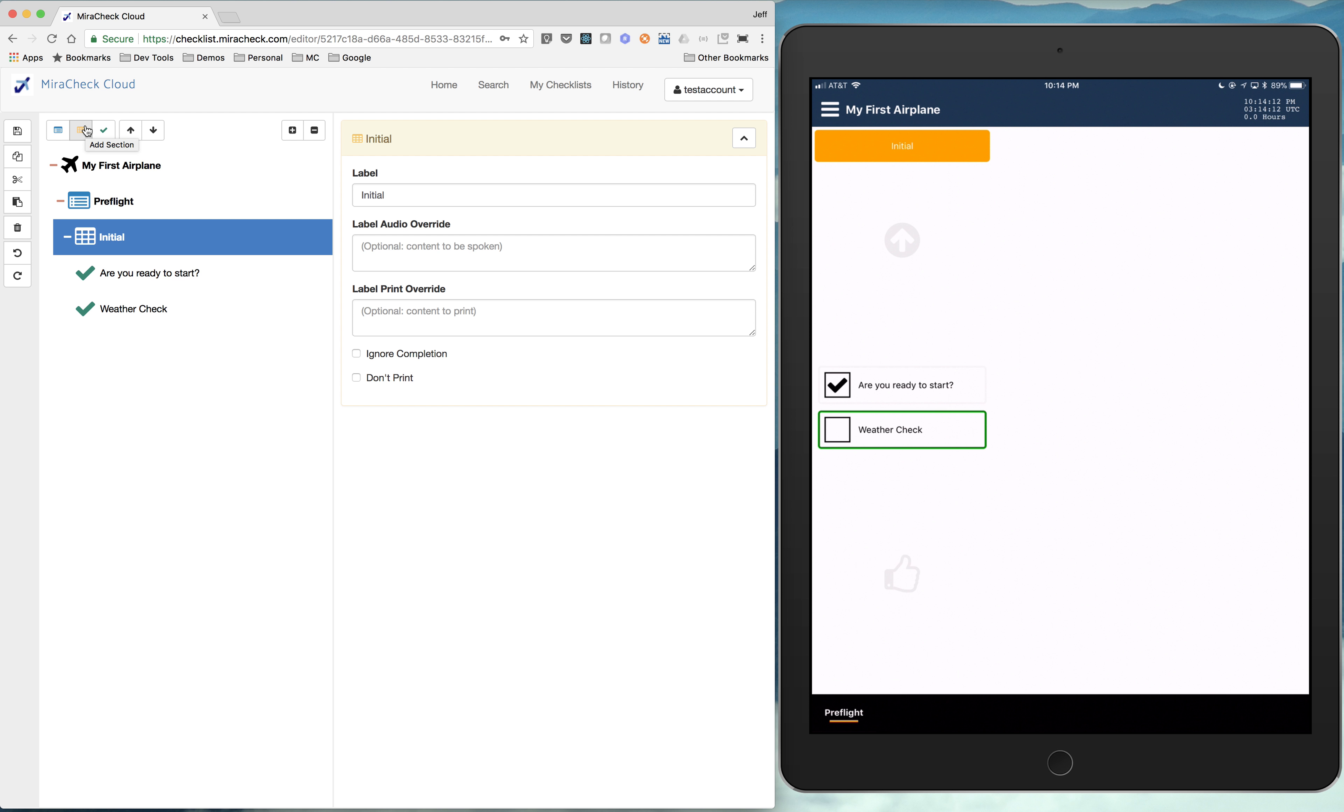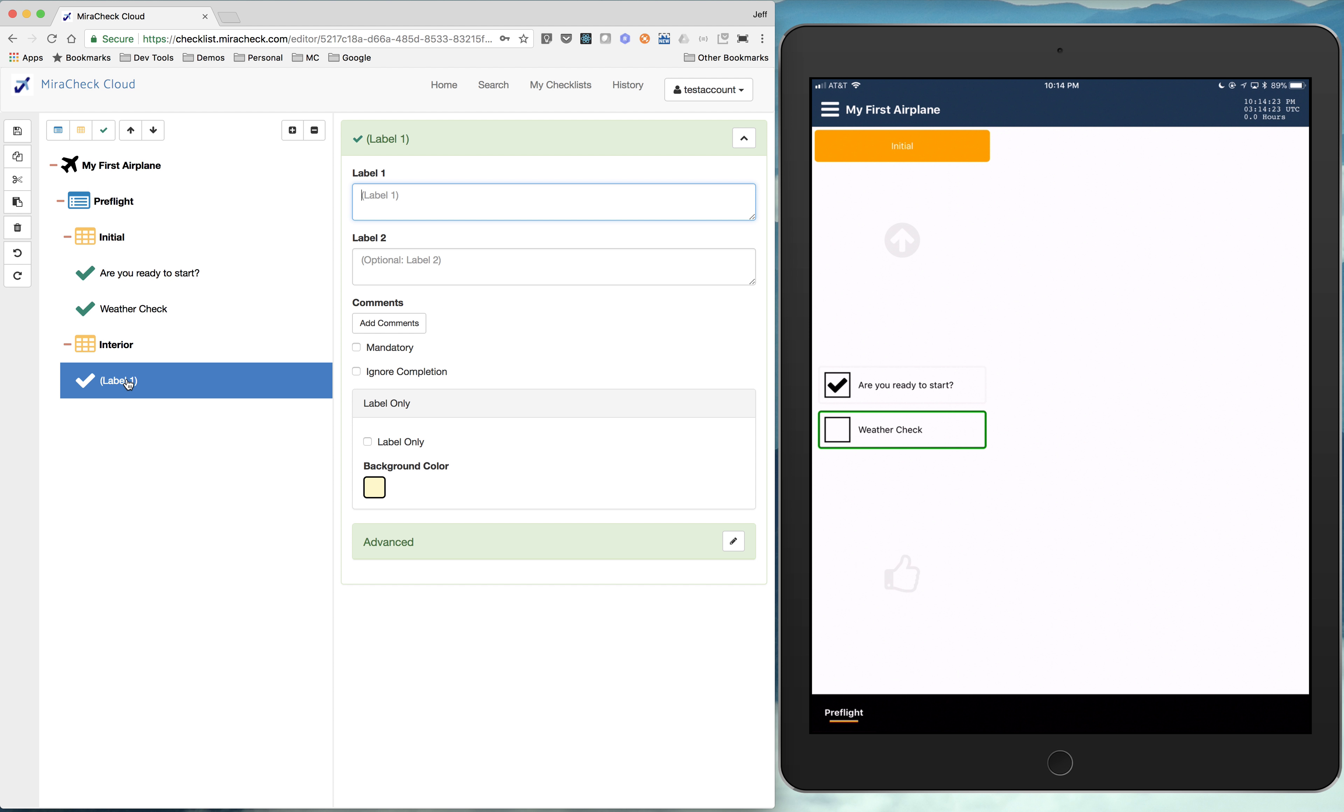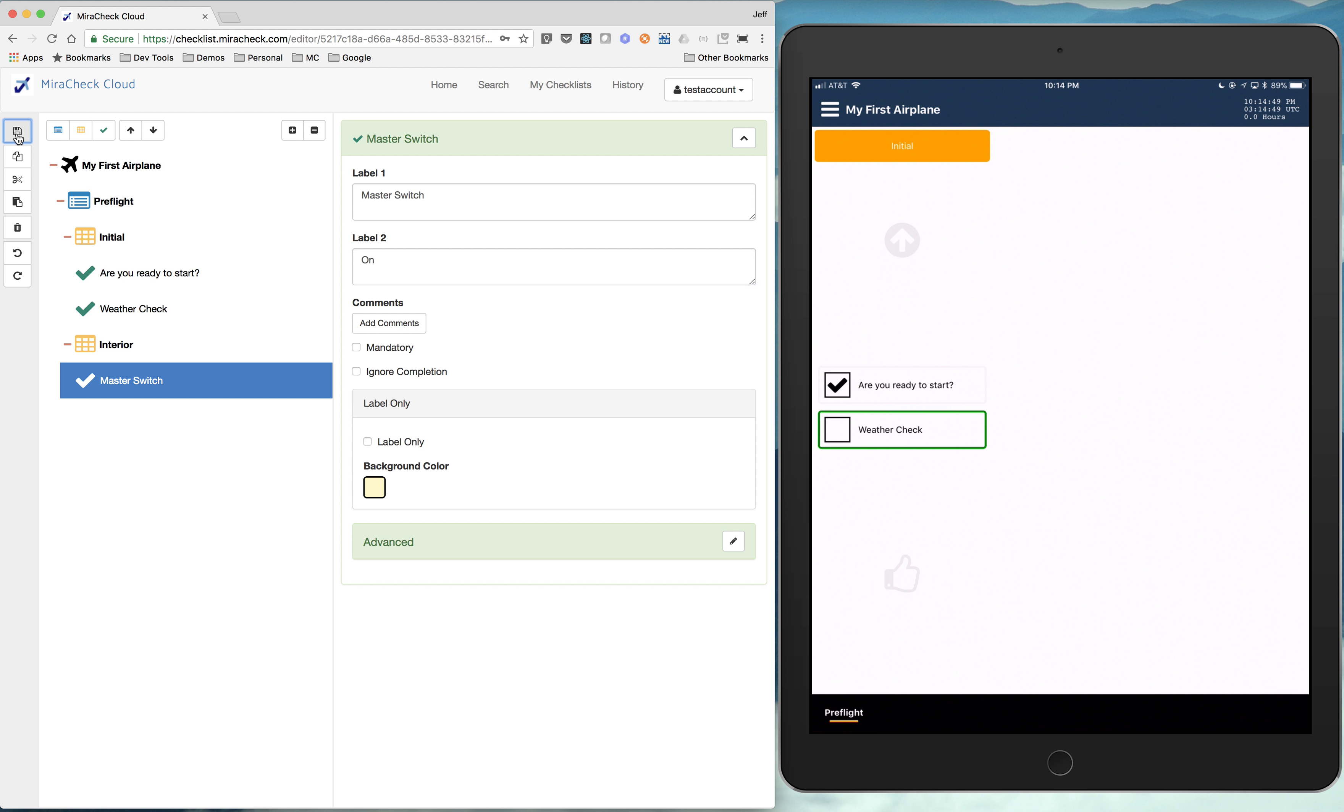So let's add another section. And we'll call that interior. So in our interior, maybe we're going to check the master switch on. So master switch on. And we'd add a bunch more items, obviously. And then we hit save.